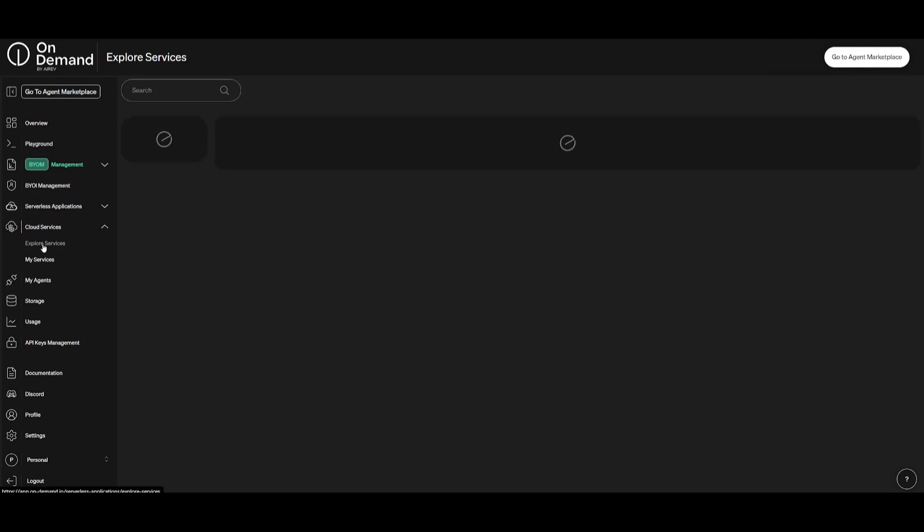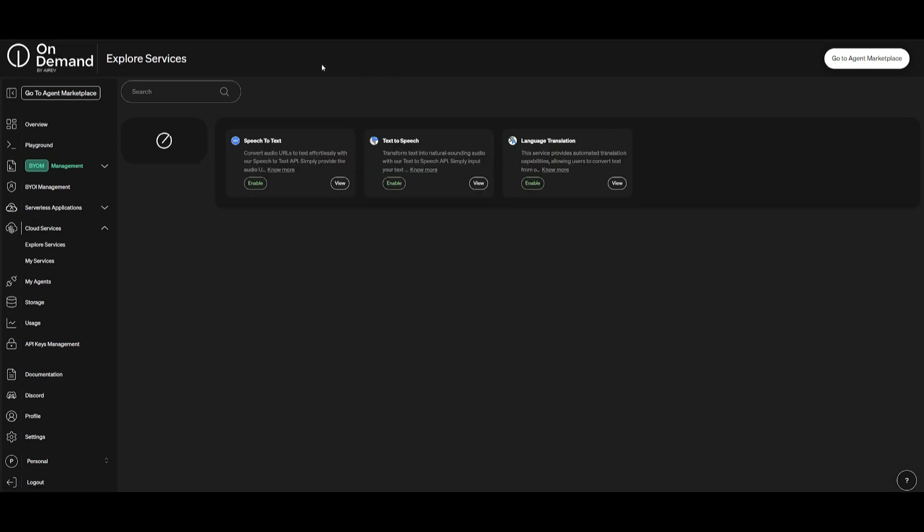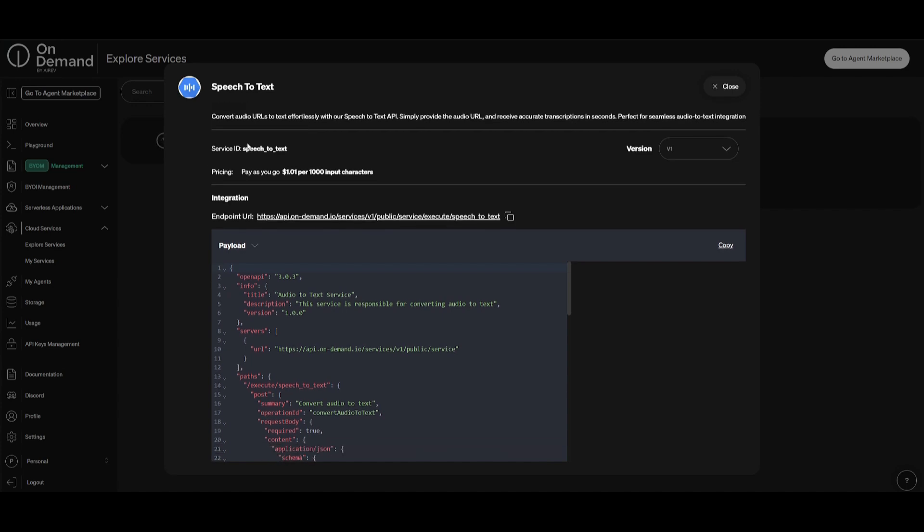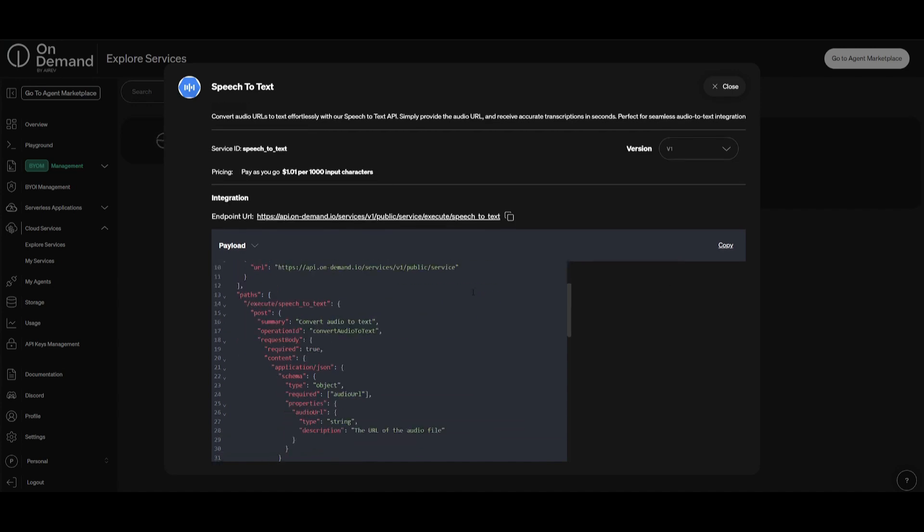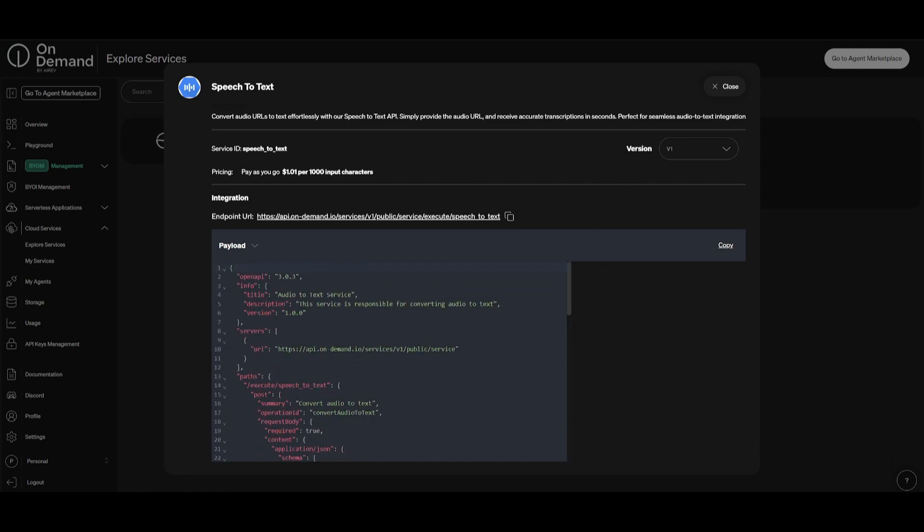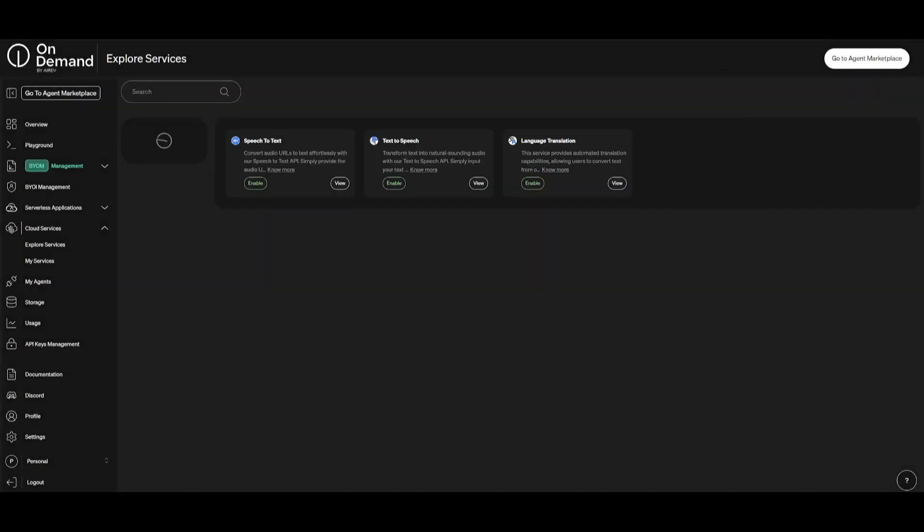There's also cloud services, and in this case you can explore many of these services that they provide. They have a speech-to-text on the cloud service, they have a text-to-speech and a language translation. For example, let's take a look at the speech-to-text. In this case, this is something that will convert audio URLs to text effortlessly with their speech-to-text API. In this case, you will pay as you utilize it, and what you can do is you can copy this endpoint URL and have it integrated within whatever service that you have.